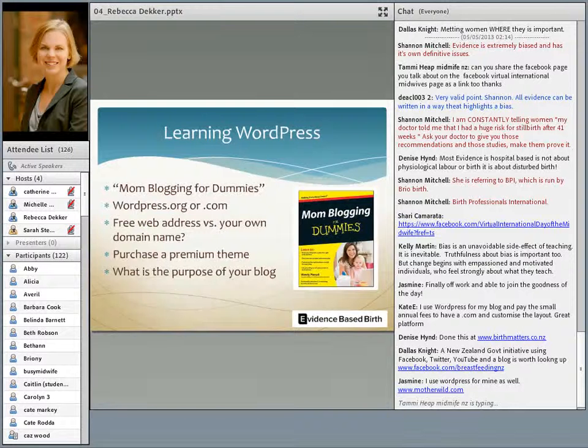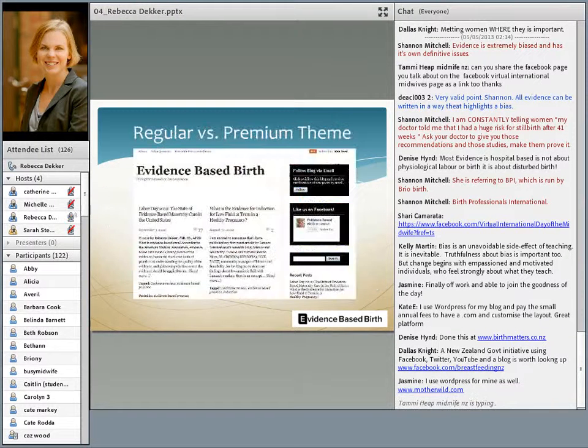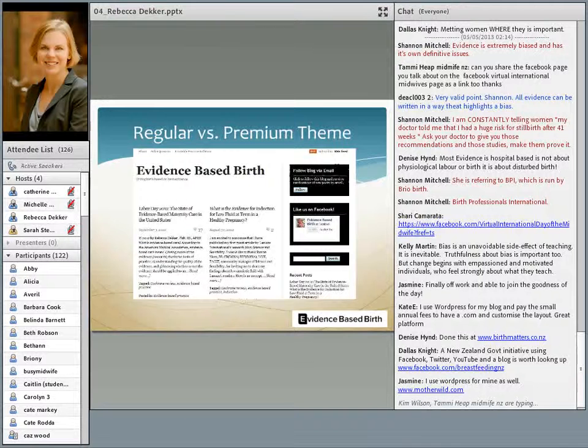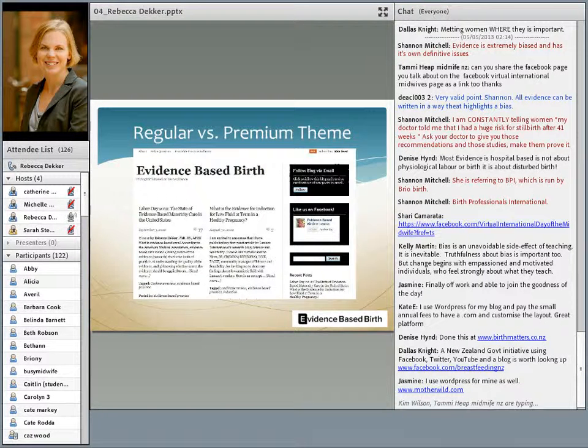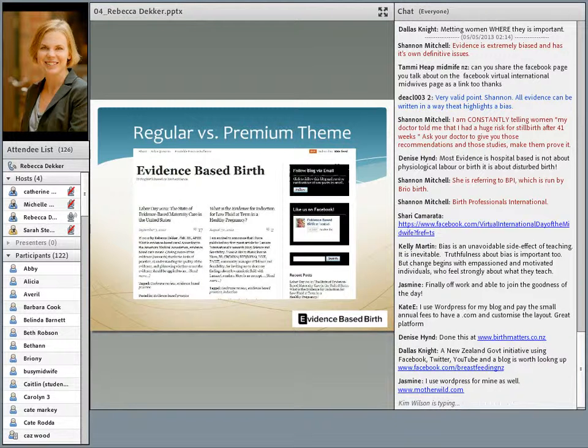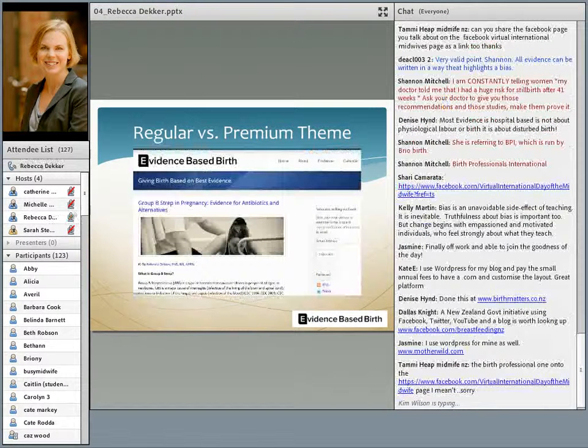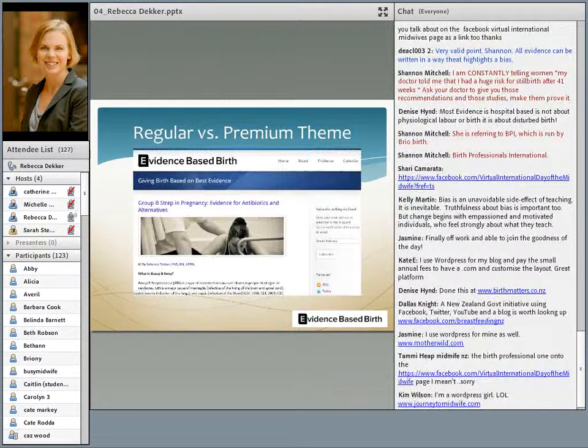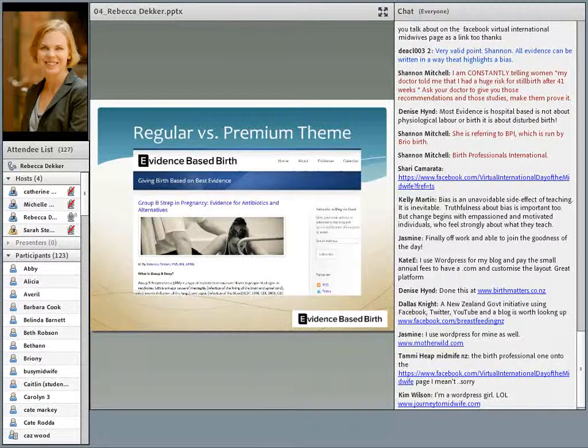Here's just an example of what a regular theme looks like. This is from my original when I was using the free wordpress.com. This was a free theme, and it was very nice, but I felt like I wanted something more. So I switched to this, which is a premium theme that I paid for.